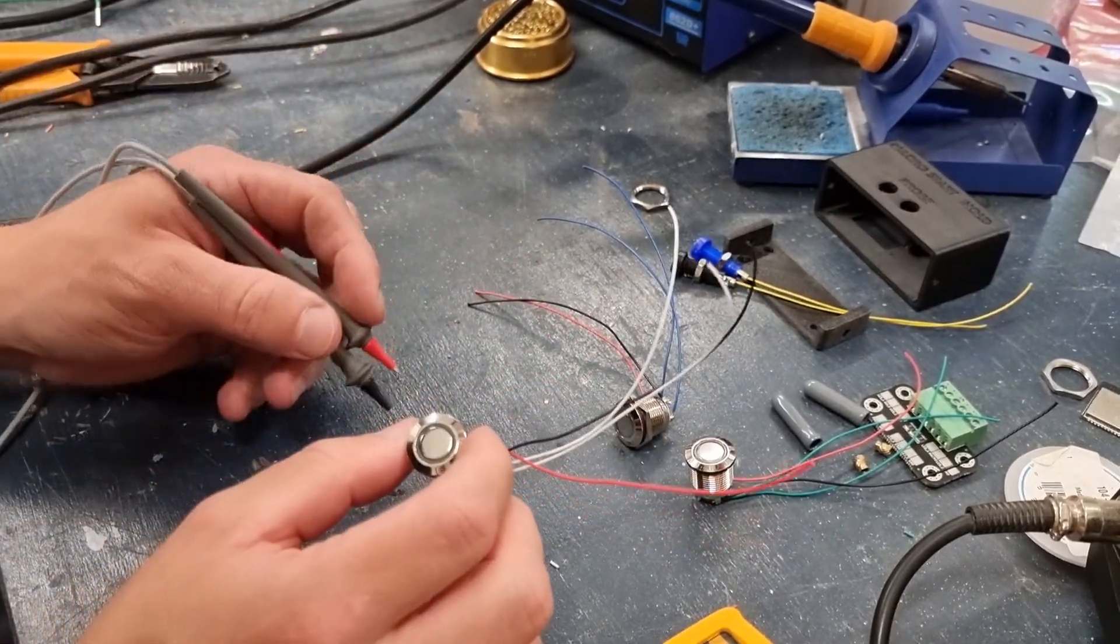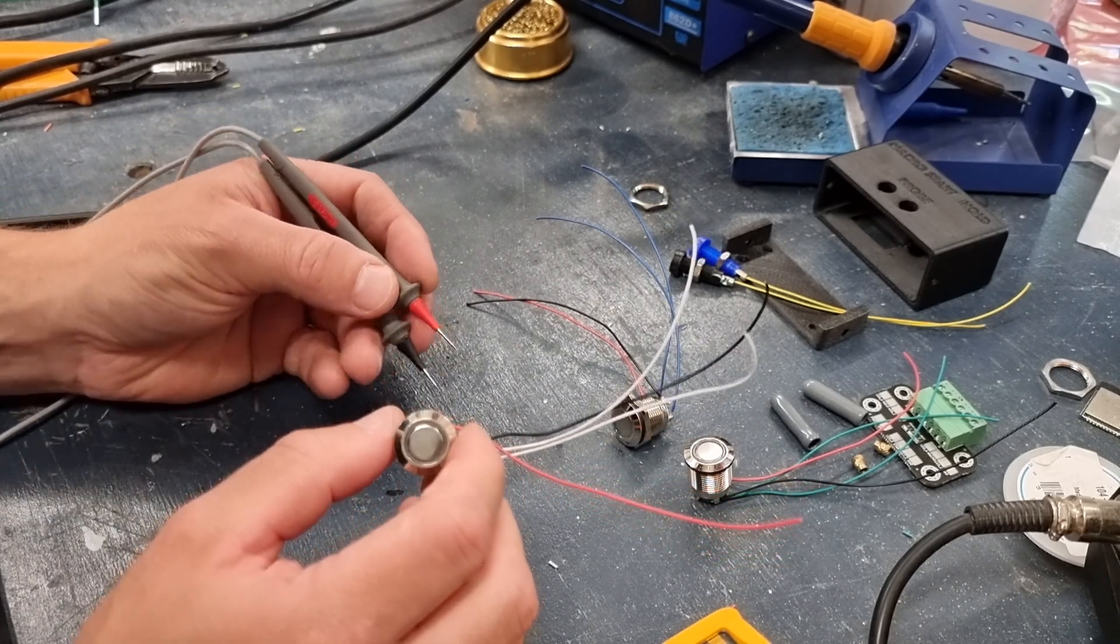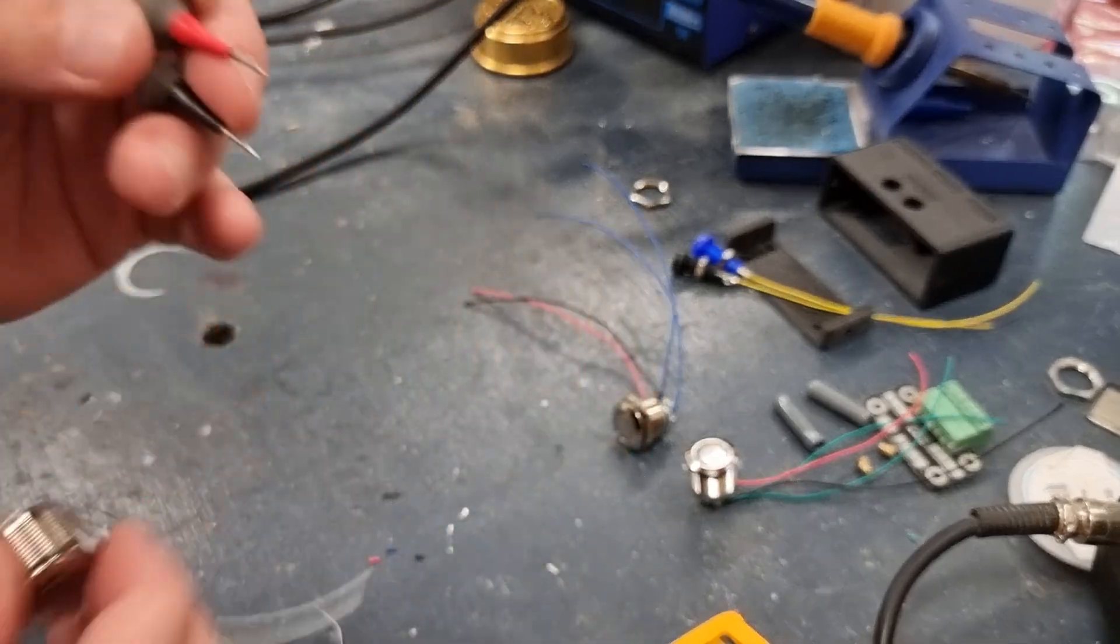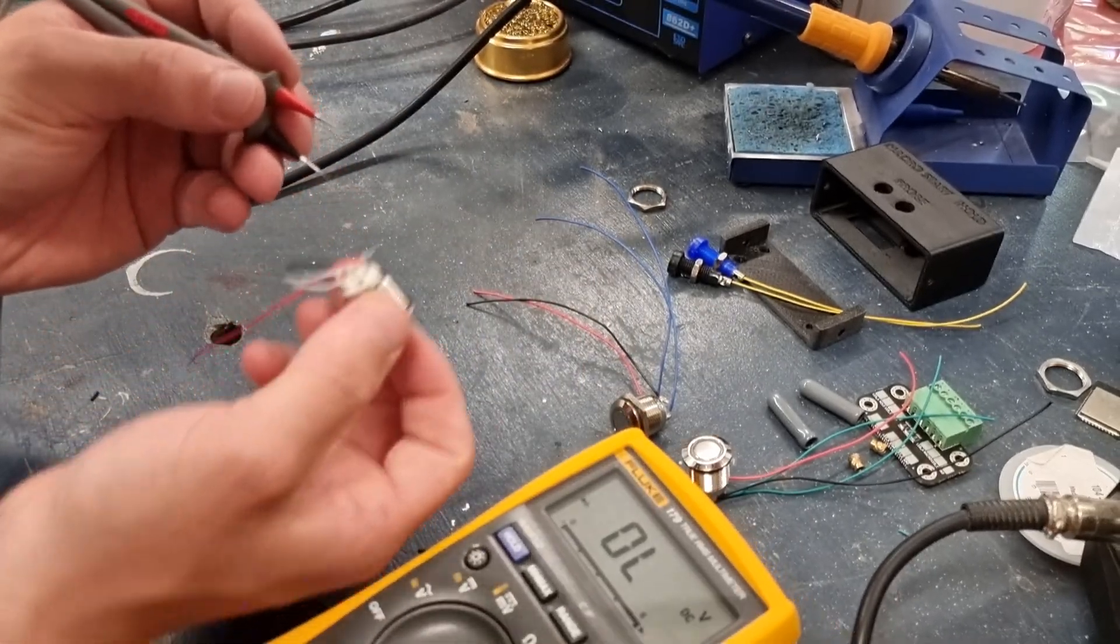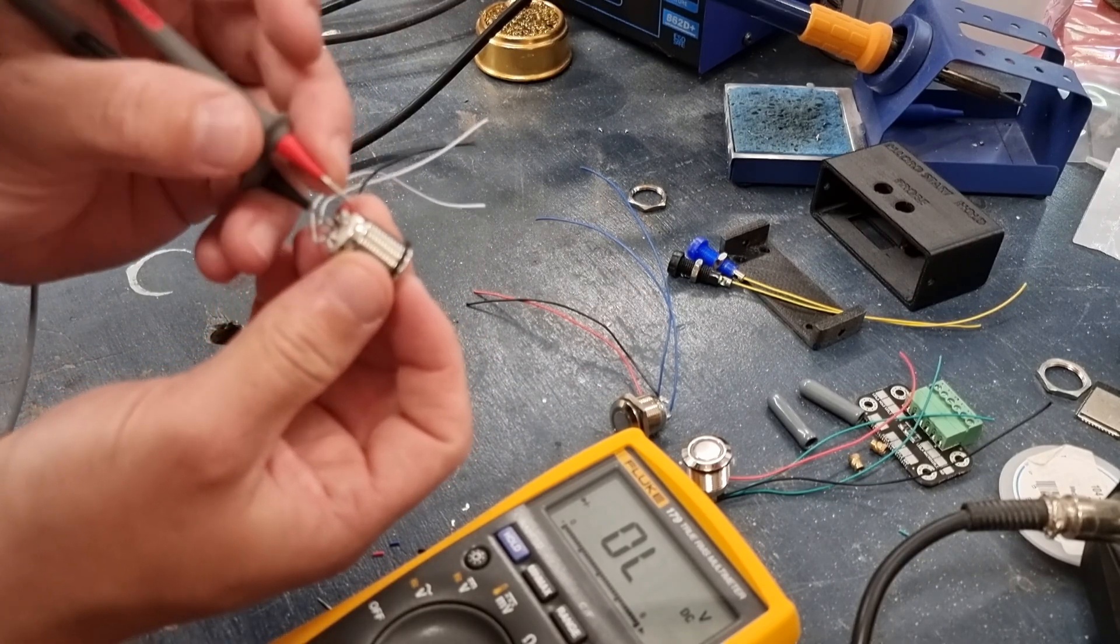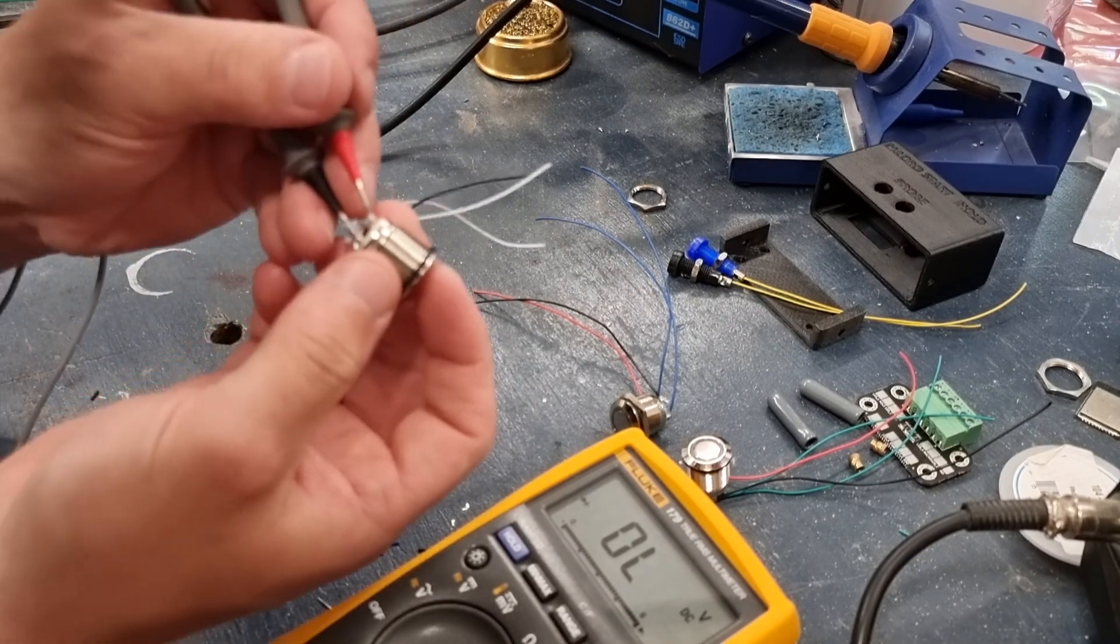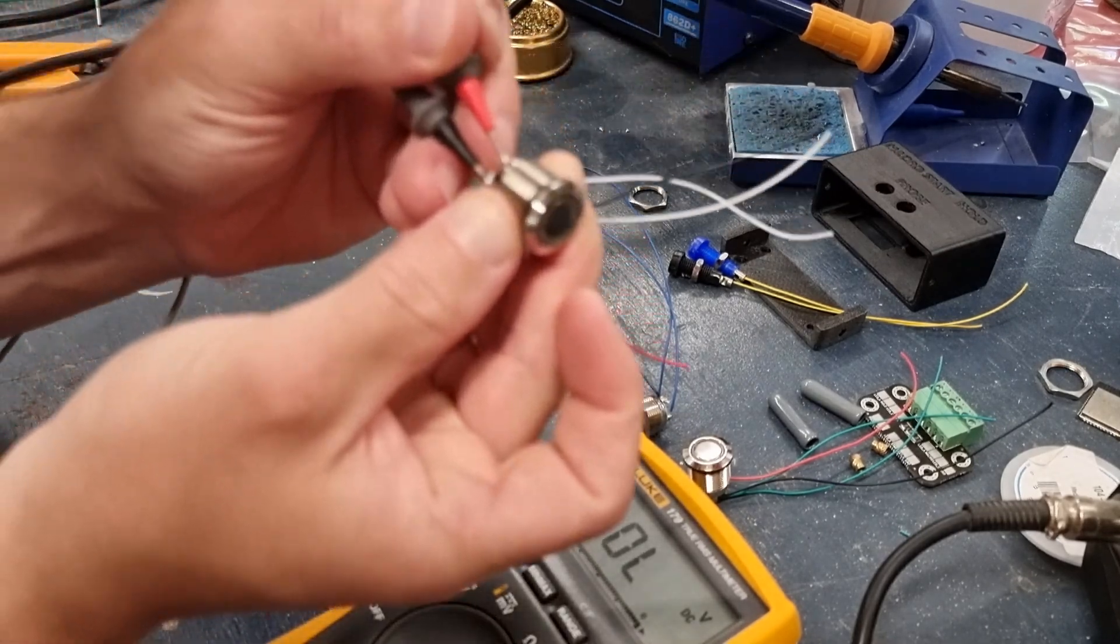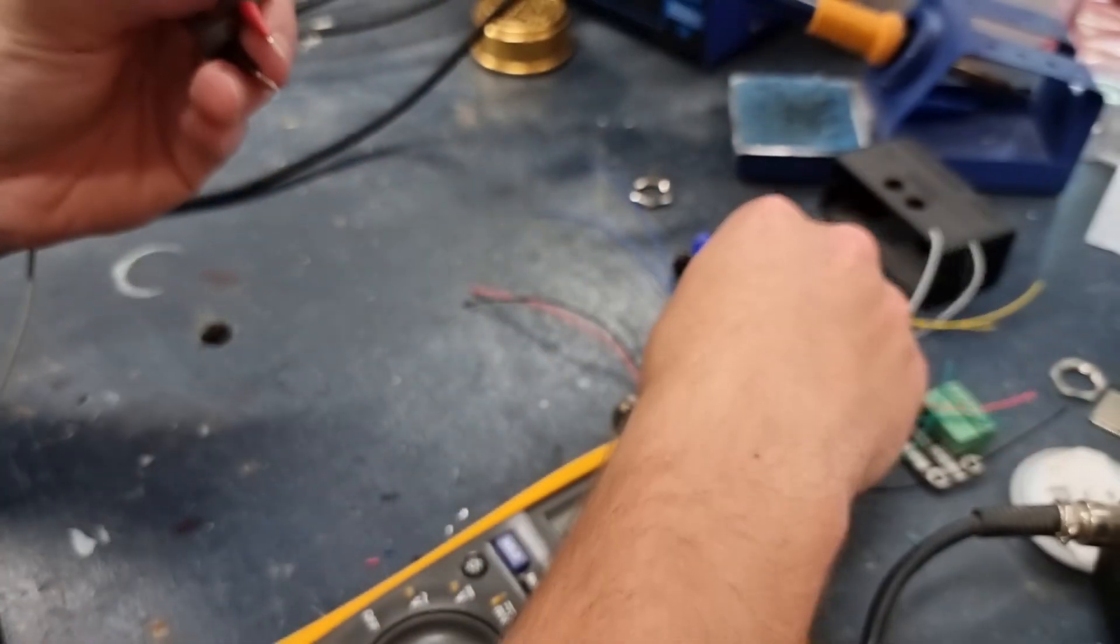So I'm just going to get my multimeter to double check that I've got the LED wired the right way round. So I've got my multimeter set into the diode mode, and then if I do the same, close it, should be able to see, oh there you go, it's facing blue. So that one's fine.